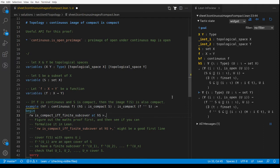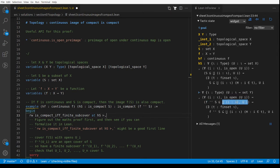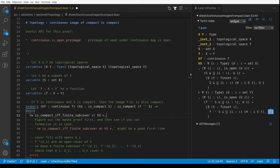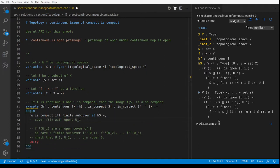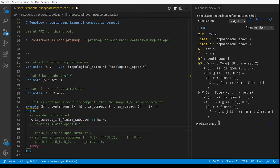You can see Lean calls this `is_compact`, and we want the if-and-only-if. There's `is_compact_iff_finite_subcover` — it says compact if and only if for every open cover there's a finite subcover. That's the one we want, and we rewrite it everywhere using `rw is_compact_iff_finite_subcover at hs ⊢`. Now things look much more complicated, but our goal is now back to the traditional mathematical definition of compactness.